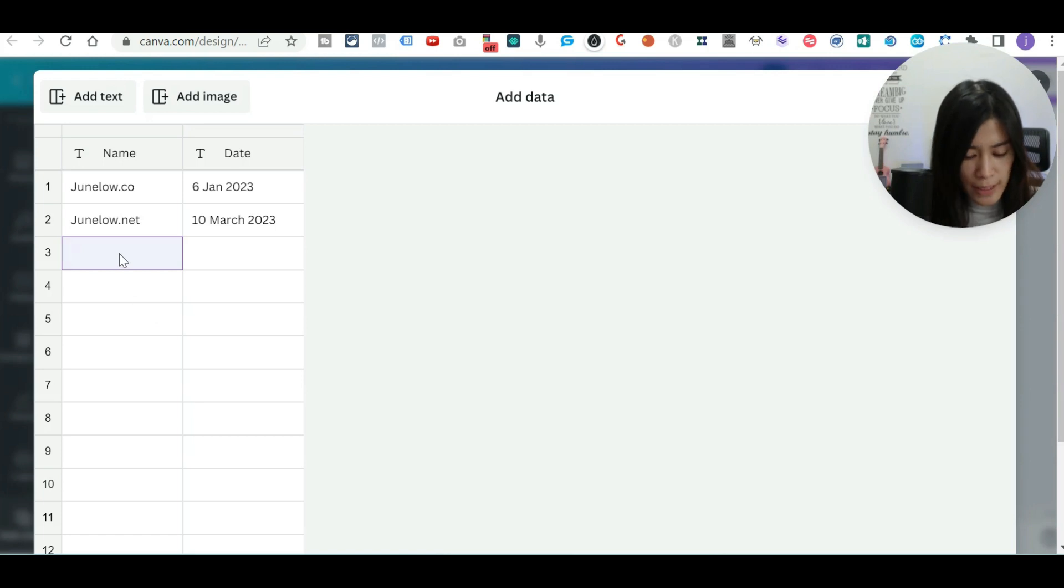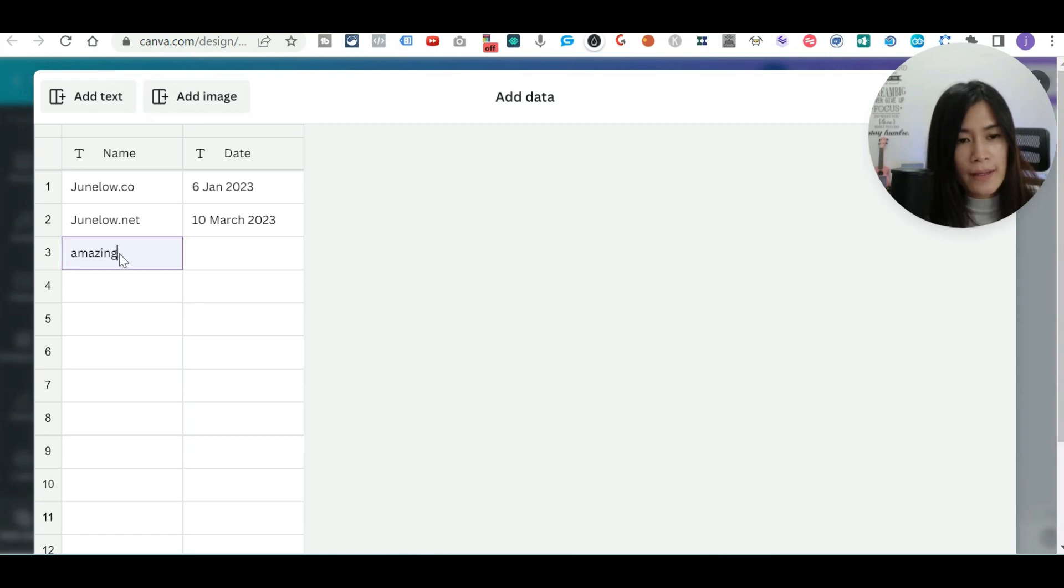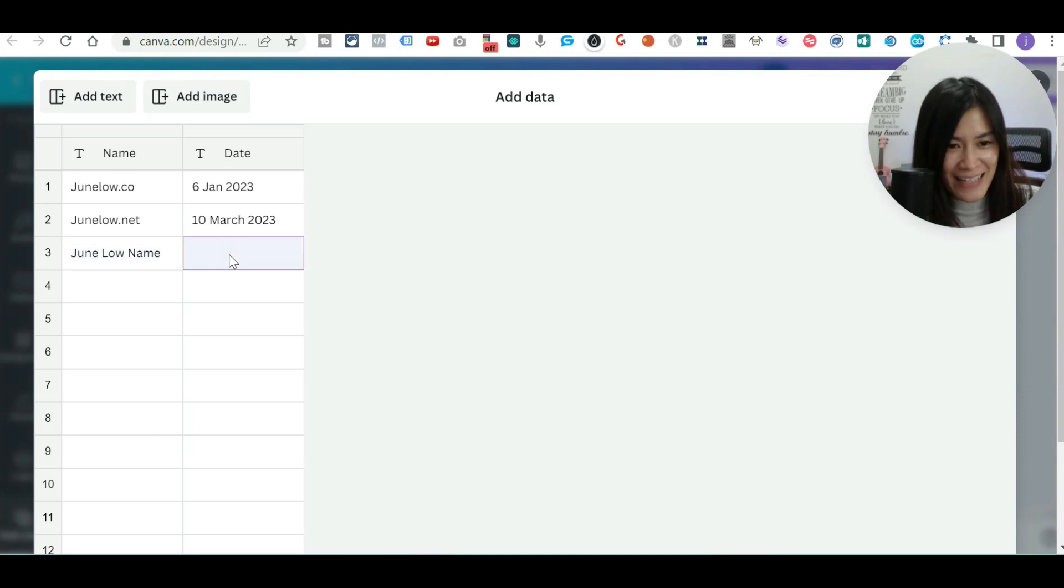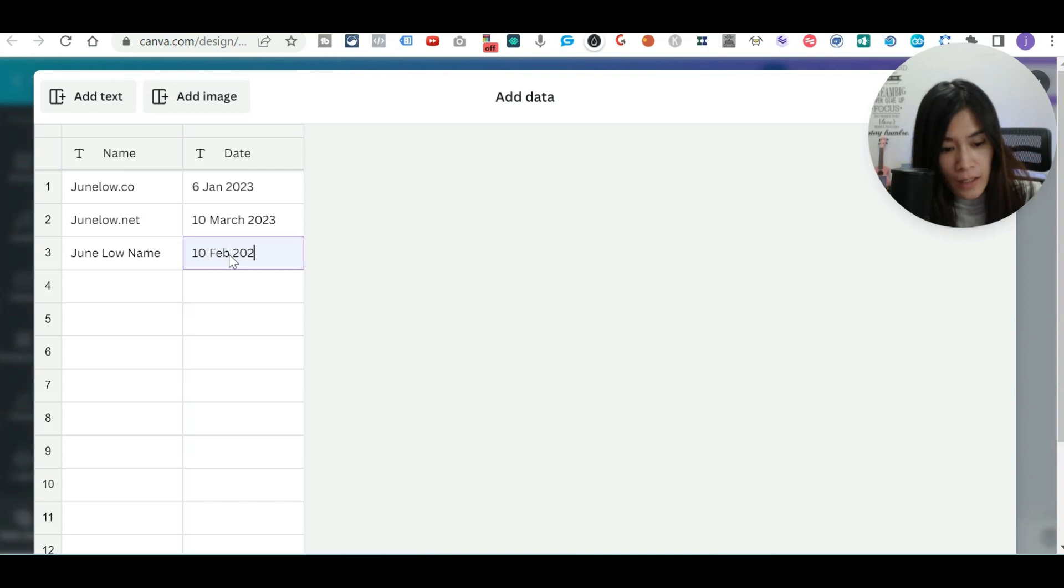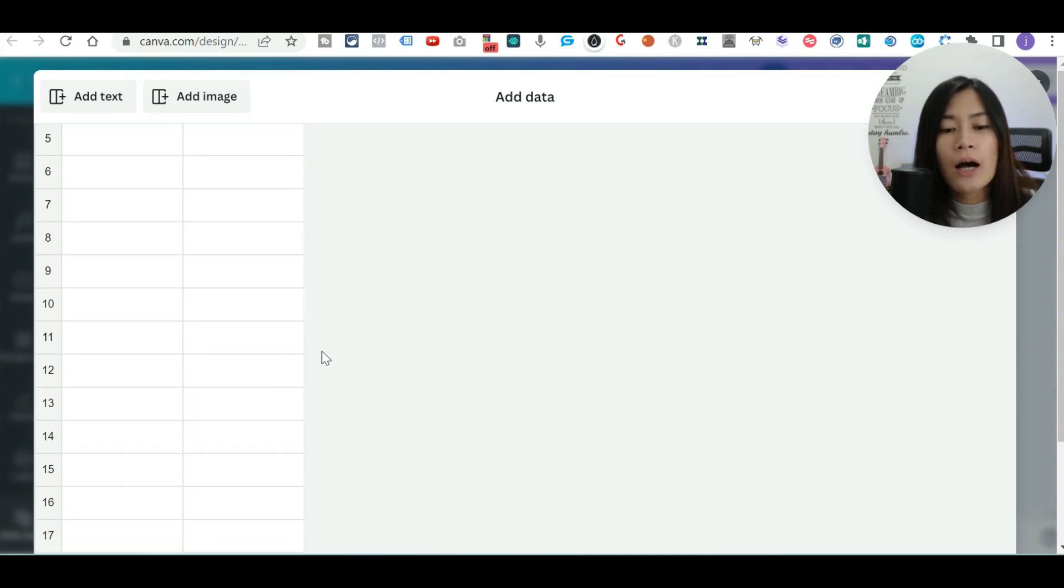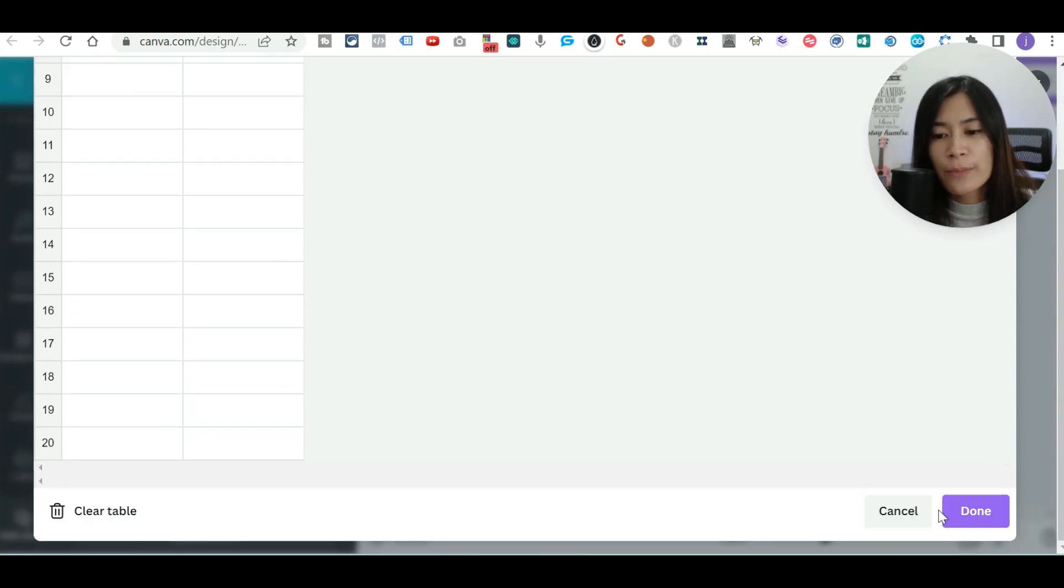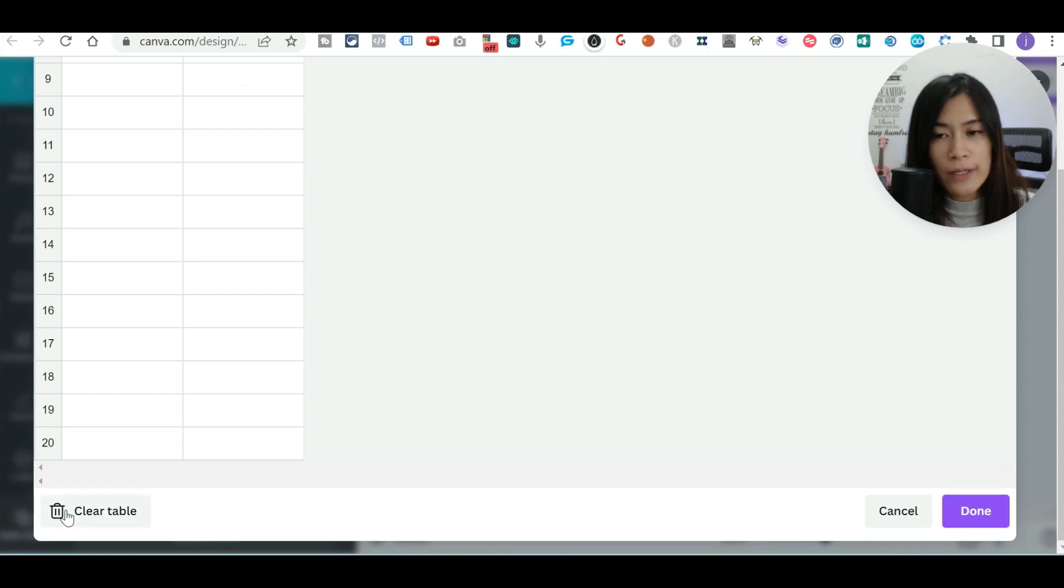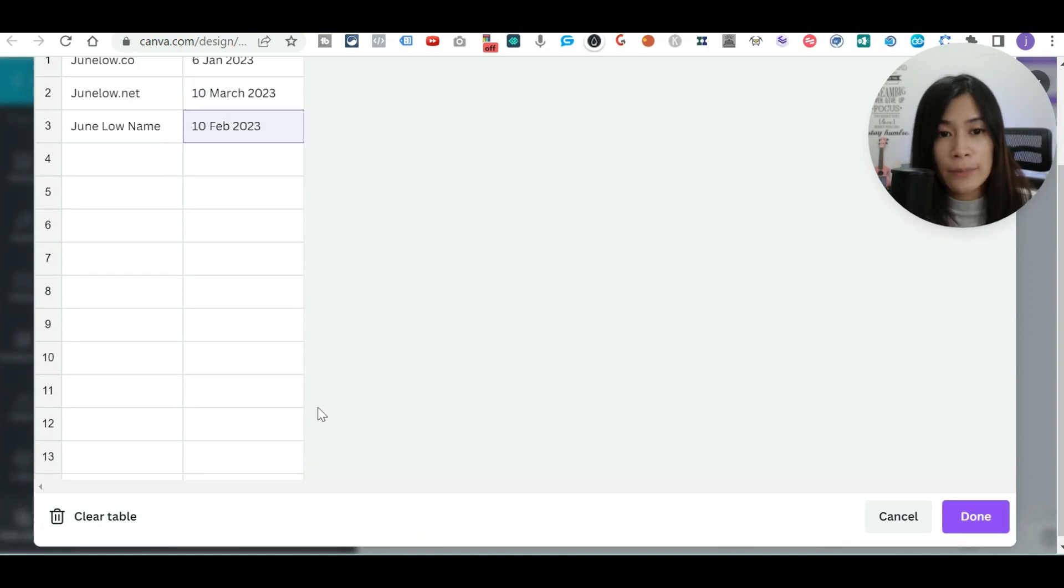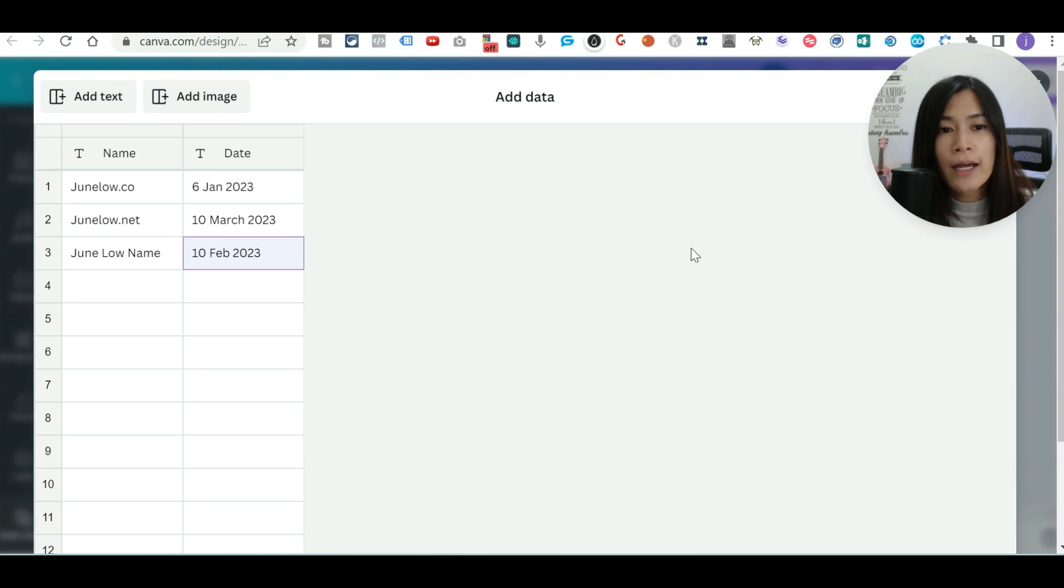It's pretty simple. Another one, maybe I would just call Amazing, assuming that this is Jun Low's name. Just to show you guys how it goes. Once you have done that, scroll to the very bottom and click done. Or otherwise, if you want to clear the table, you just can just click clear table.